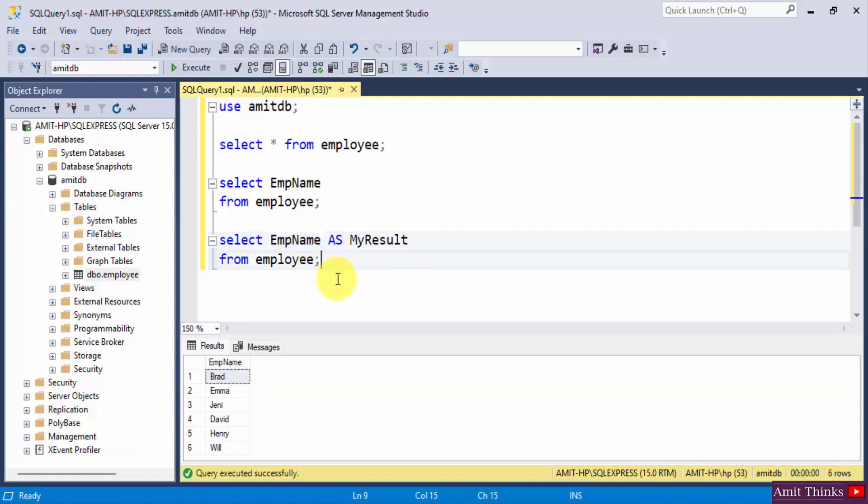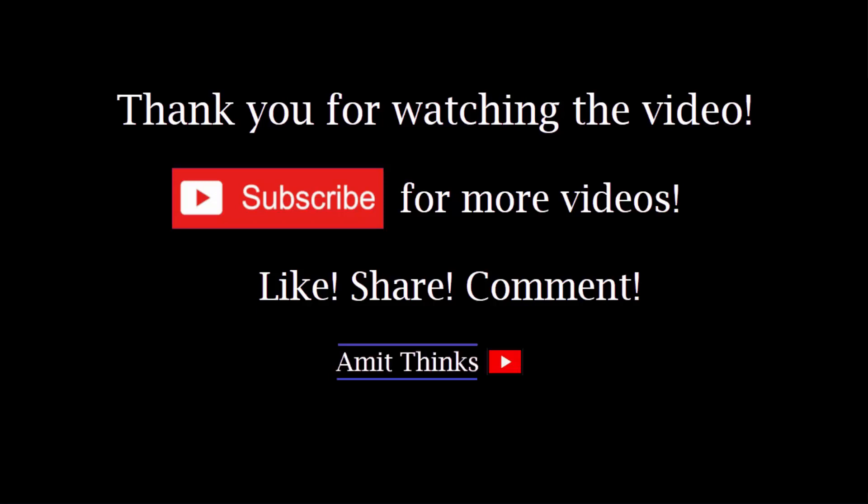So this way you can add an alias. If you have a lot of columns and rows in your table and you want to display the result, you can always use the alias, and it makes the columns more readable, the result more readable. Okay guys, in this video we saw what an alias in SQL is. If you like the video, do subscribe to our channel AmitThinks. Thanks.